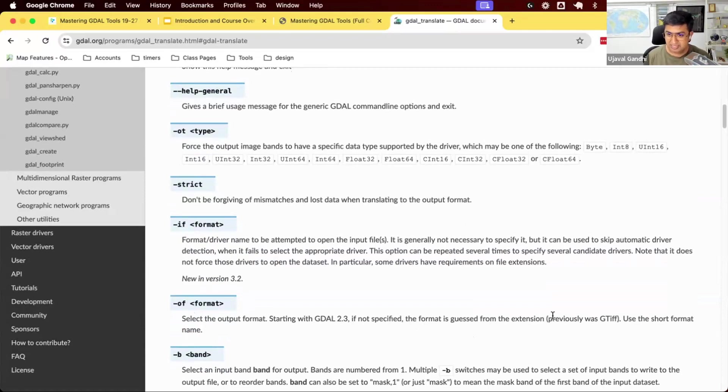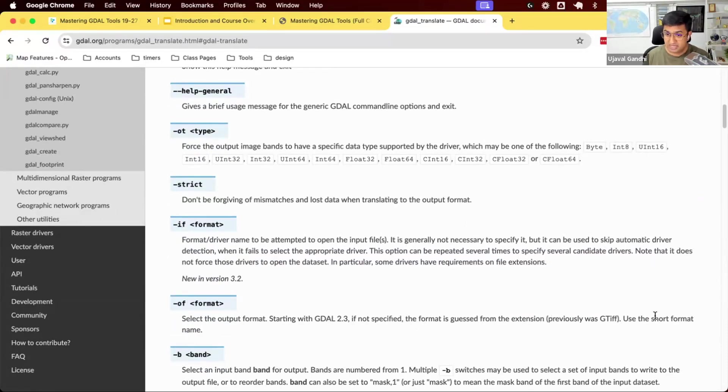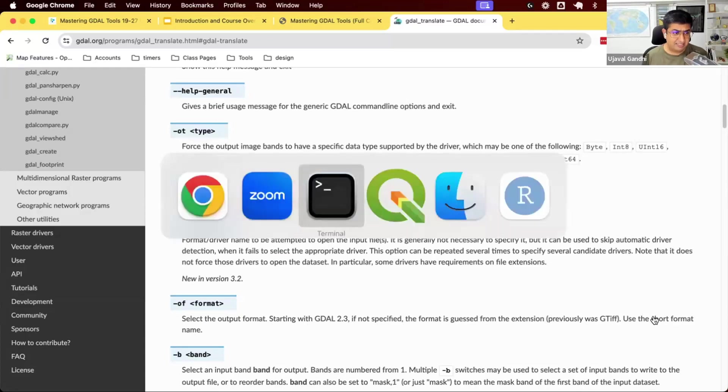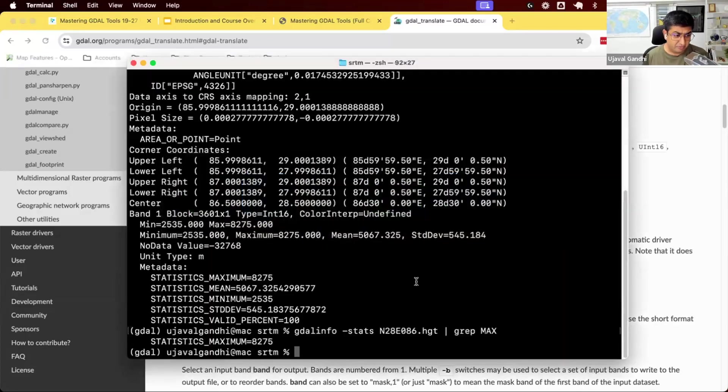If there's a confusion, say there are two formats which have the same extension, you can specify the format in here. But for now, we can just ignore that and say, let's convert this file.